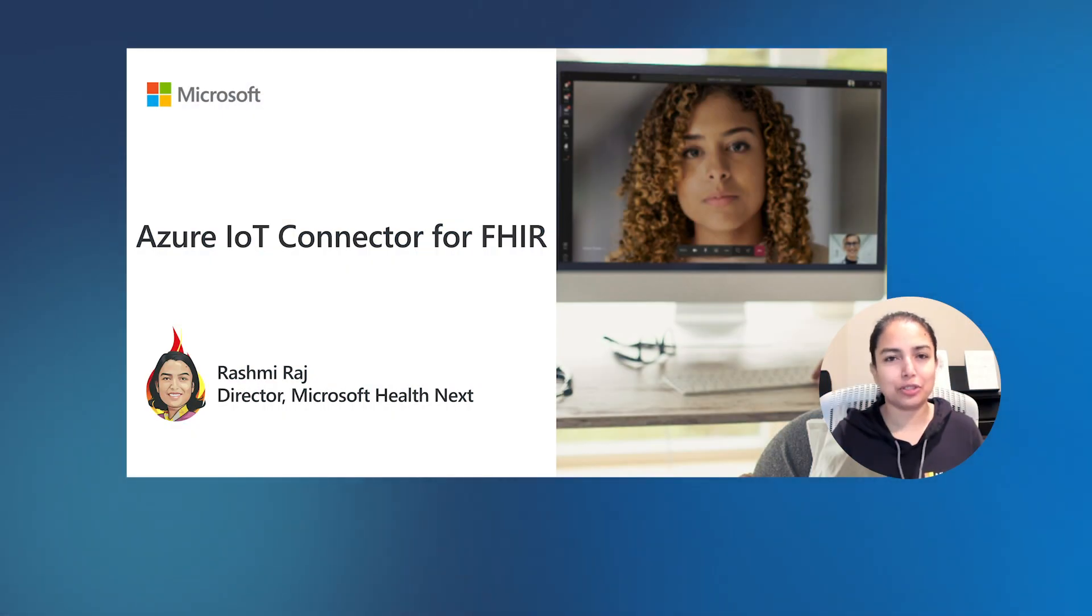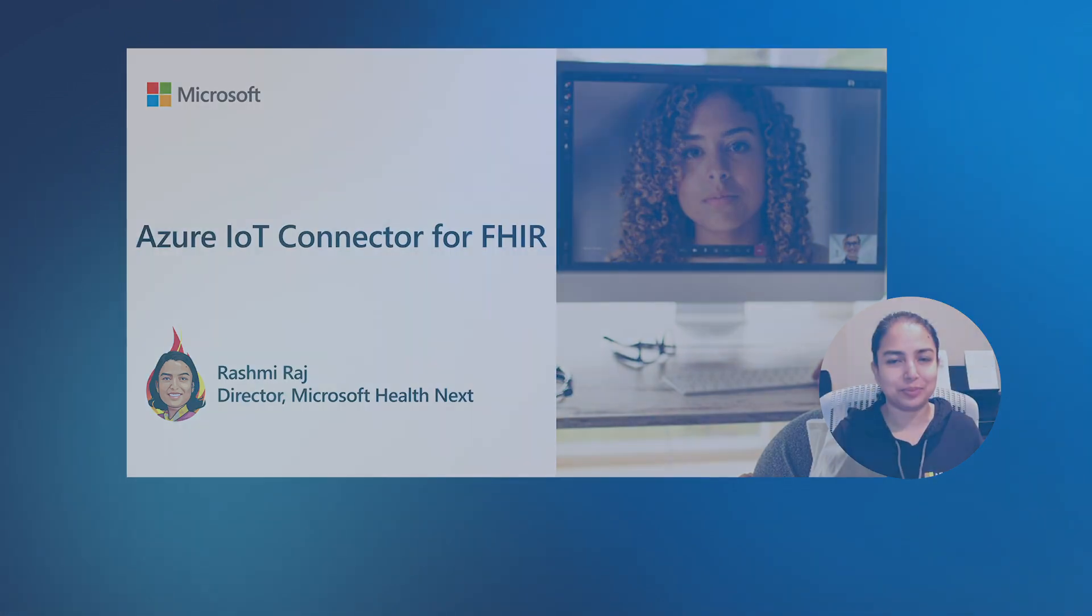Hello, my name is Rashmi Raj. I lead engineering team for Health Data Ingestion. Today, I'm going to demo total knee replacement using Azure IoT Connector for FHIR.